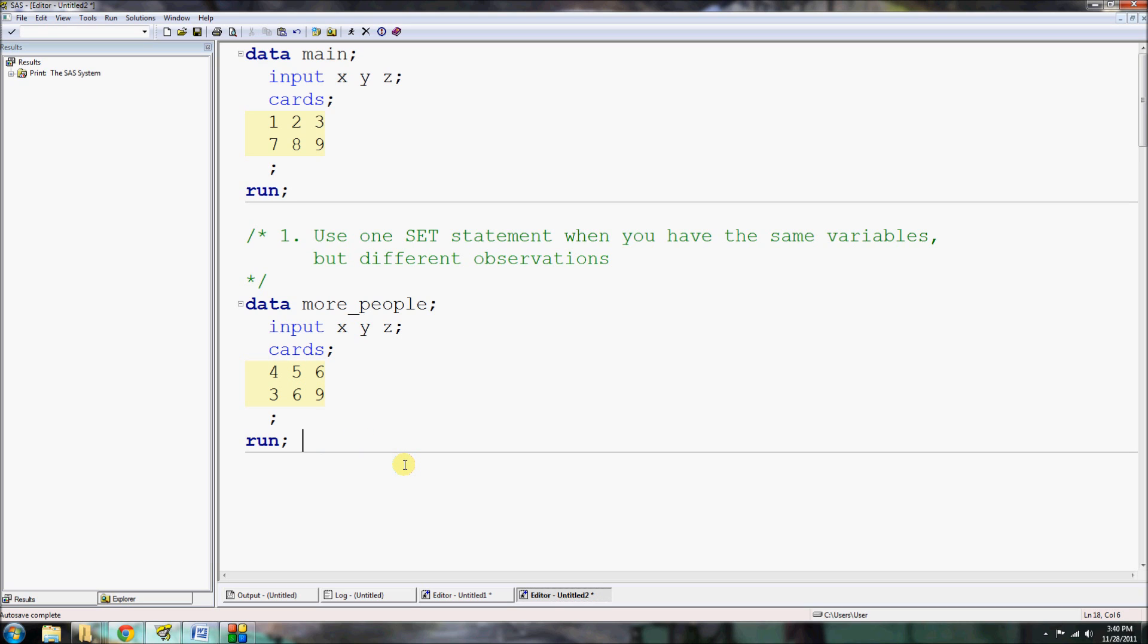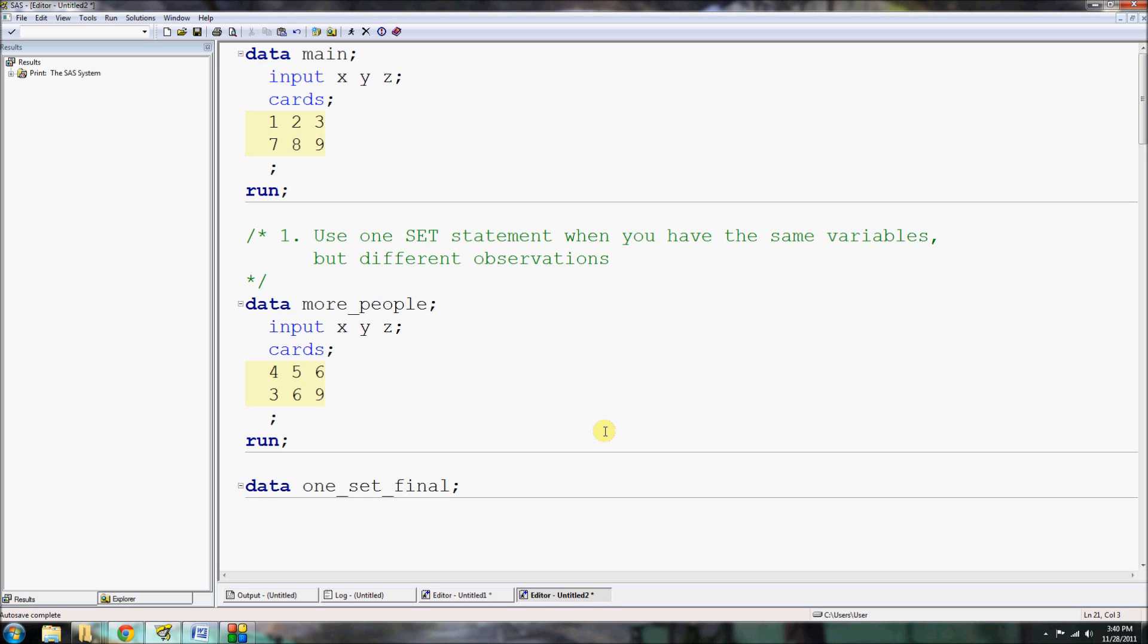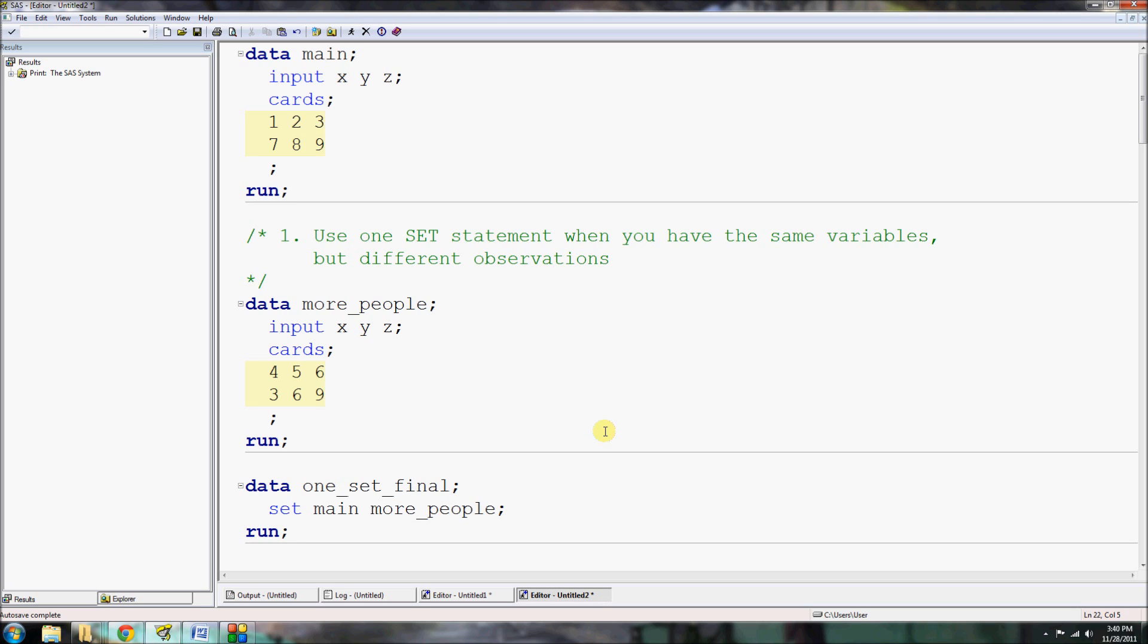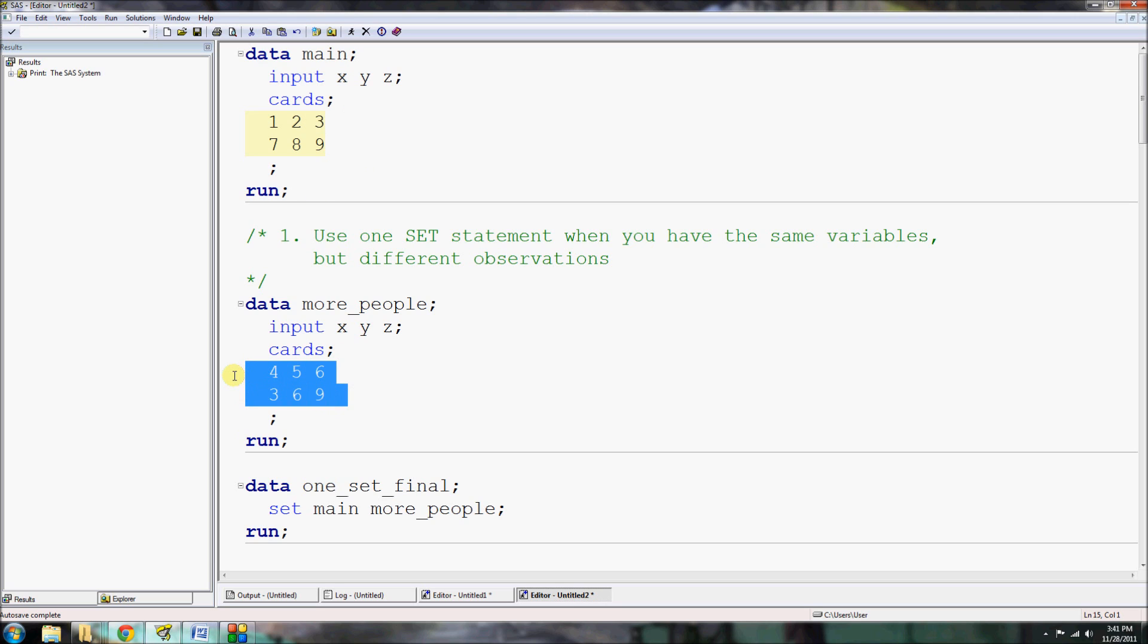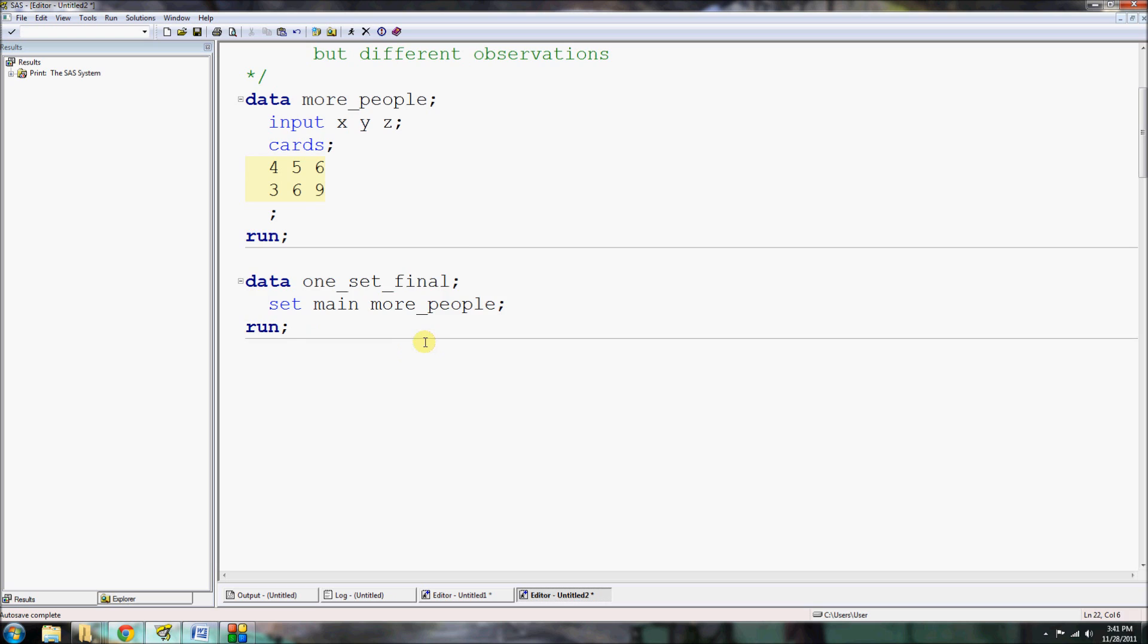We want to combine this with our previous main dataset and create a final dataset. The way we can do this is using a single set statement in a data step. So if we create a new data step, let's call it one_set_final, and then we're going to set main as previous and add in this new more_people dataset. When we run this code, SAS is going to bring in the variable structure from our data main, X, Y, and Z.